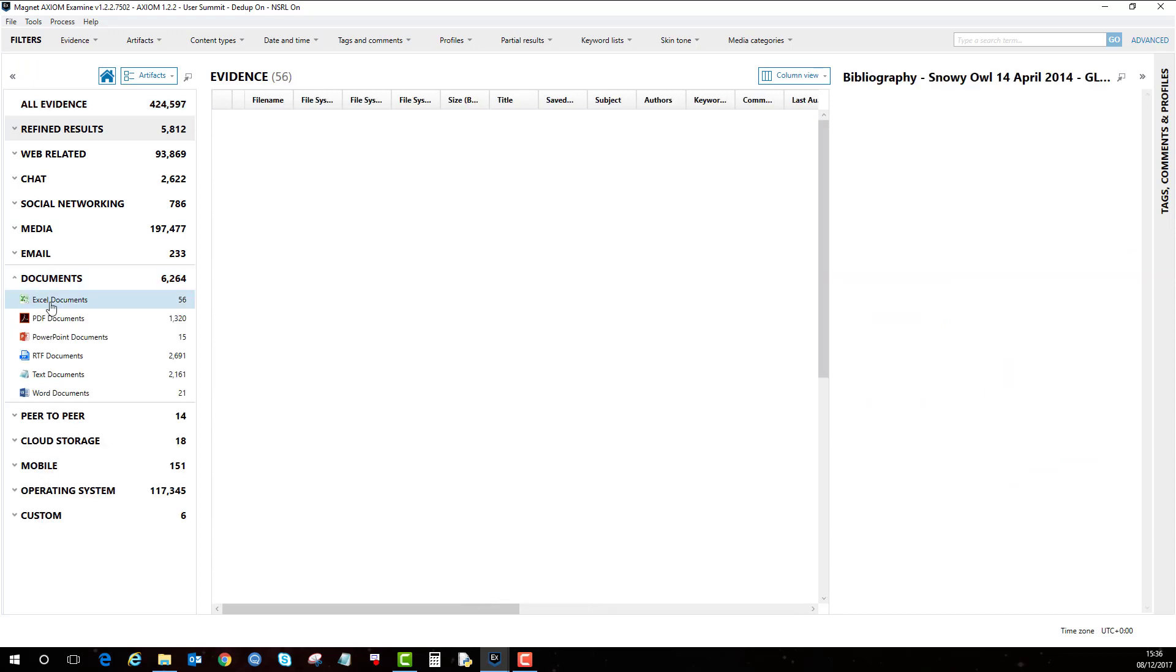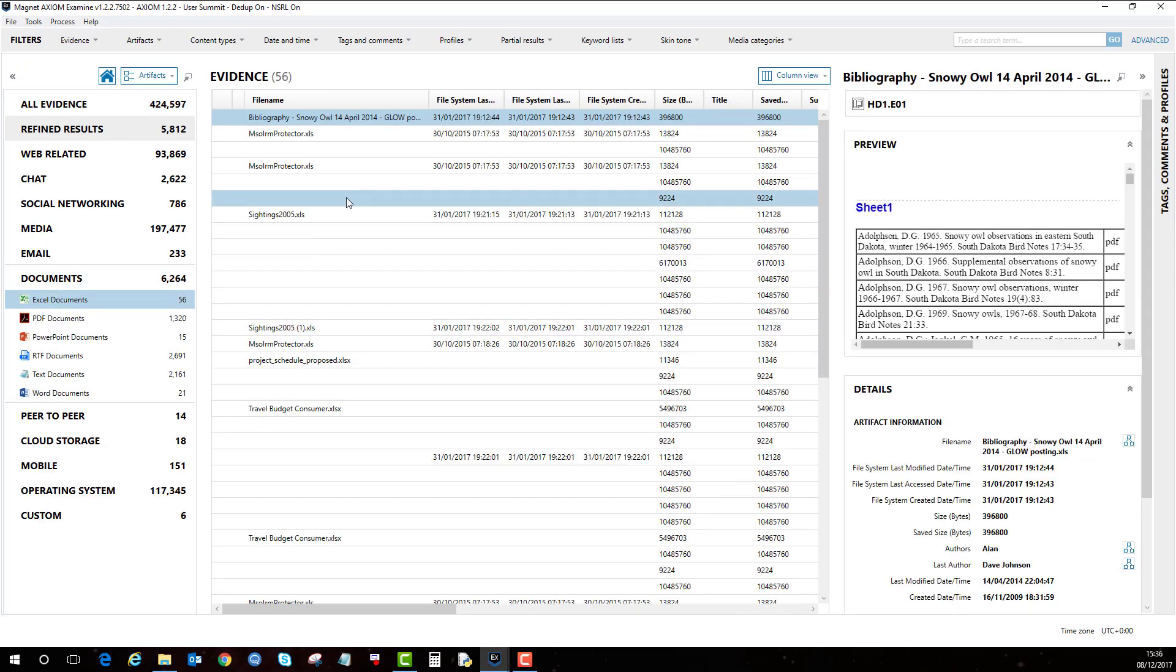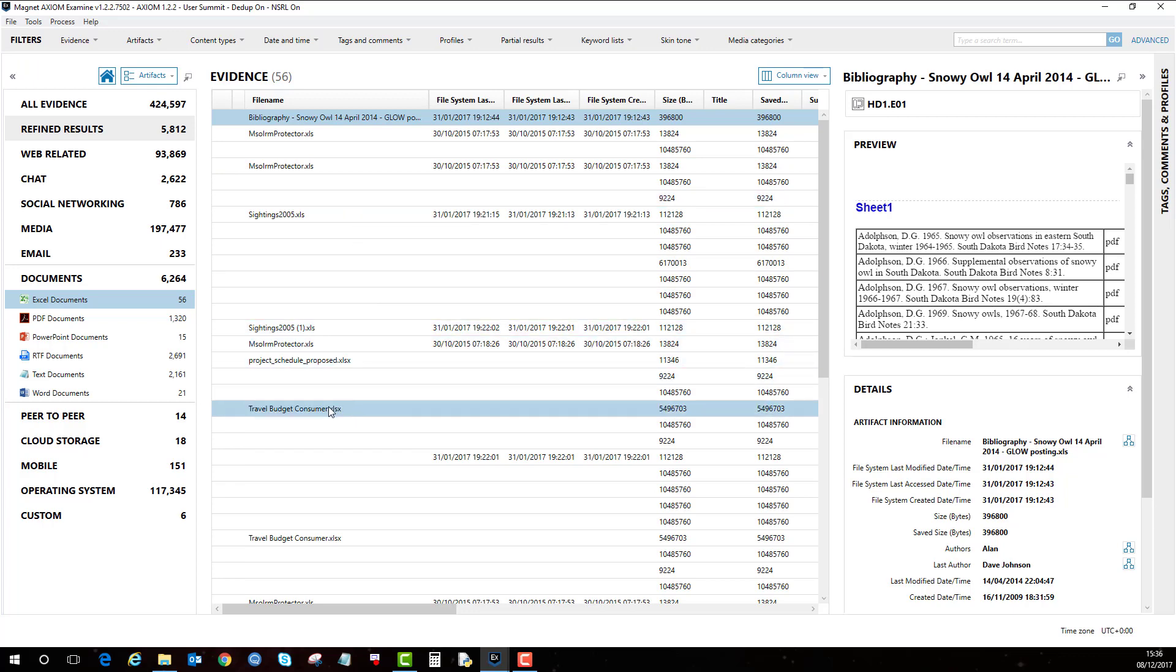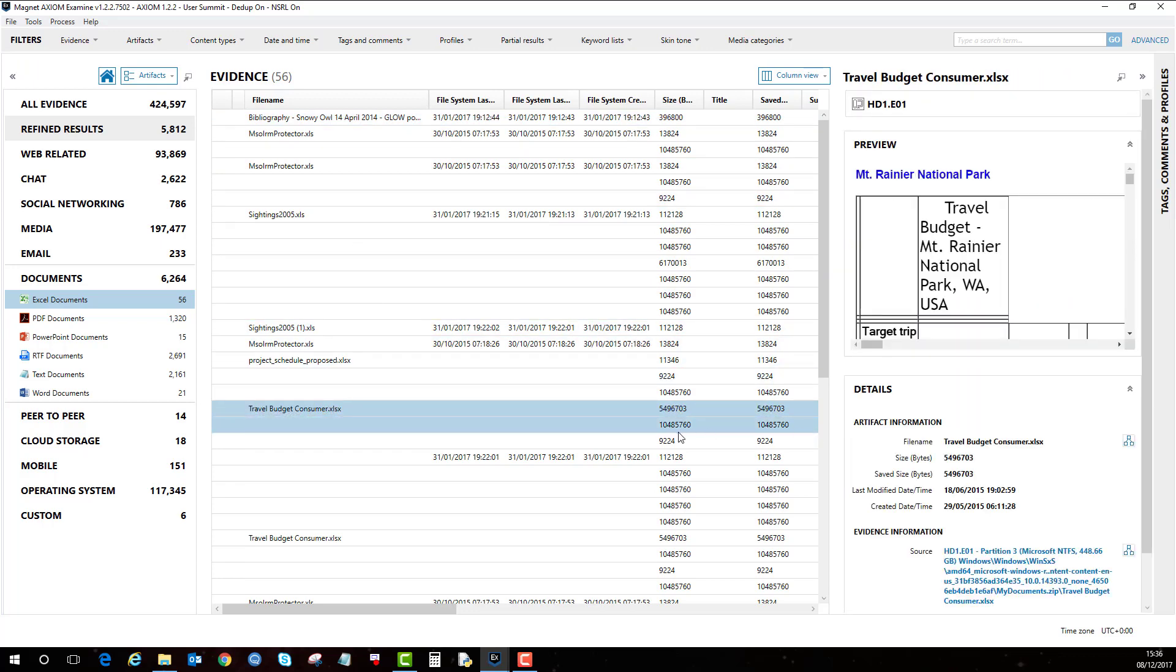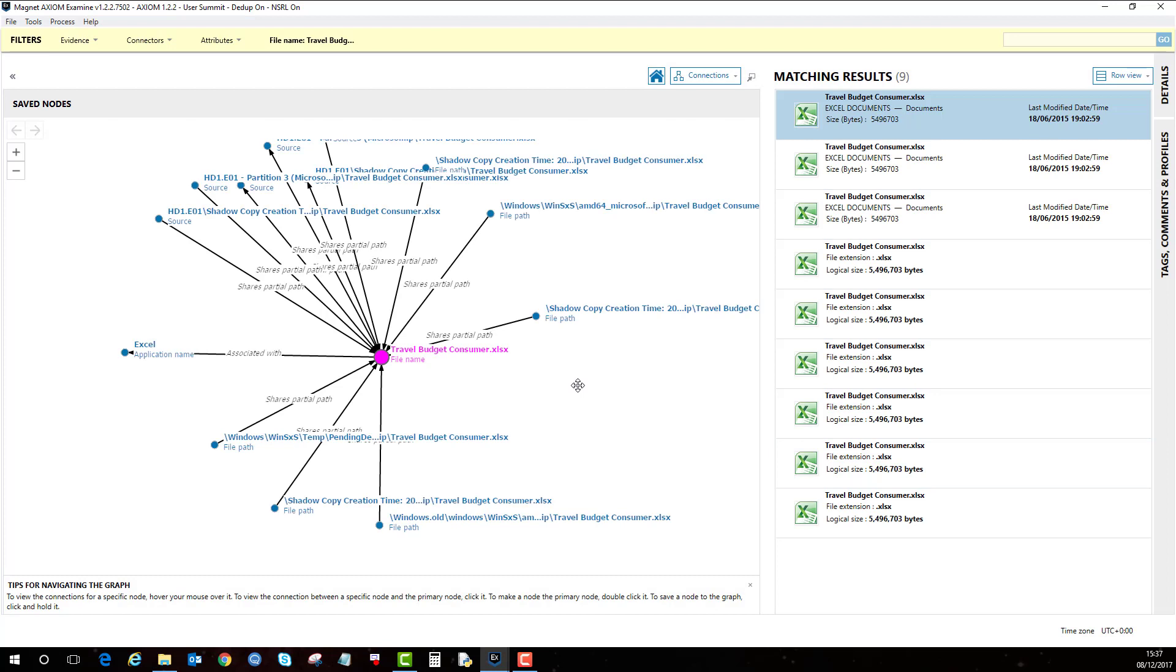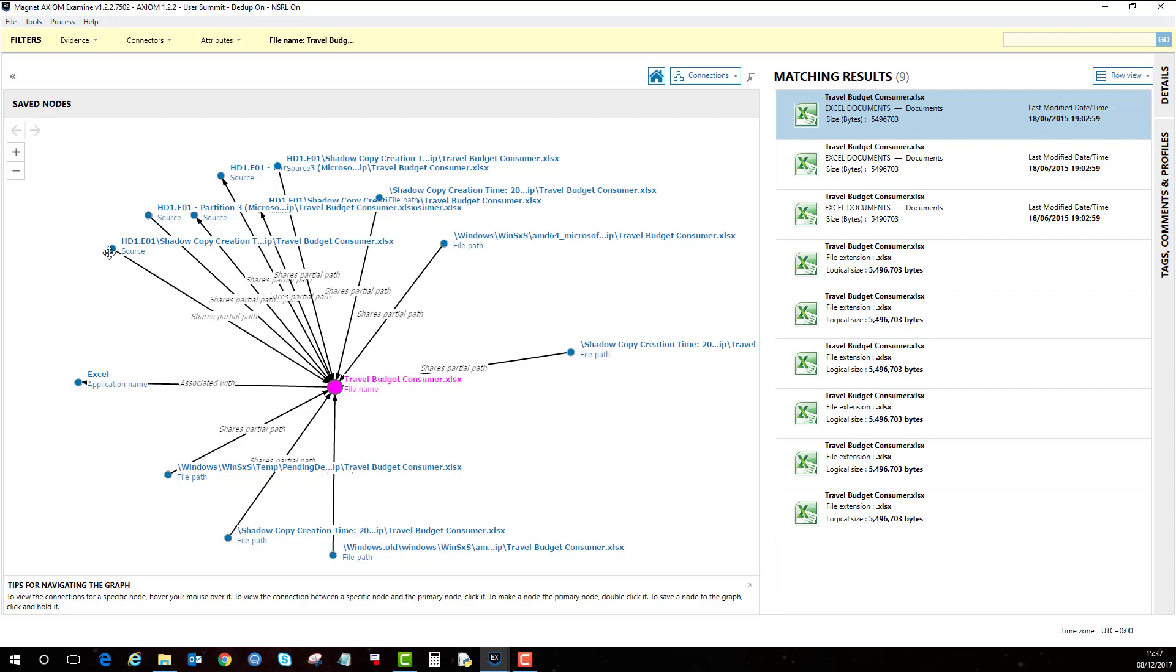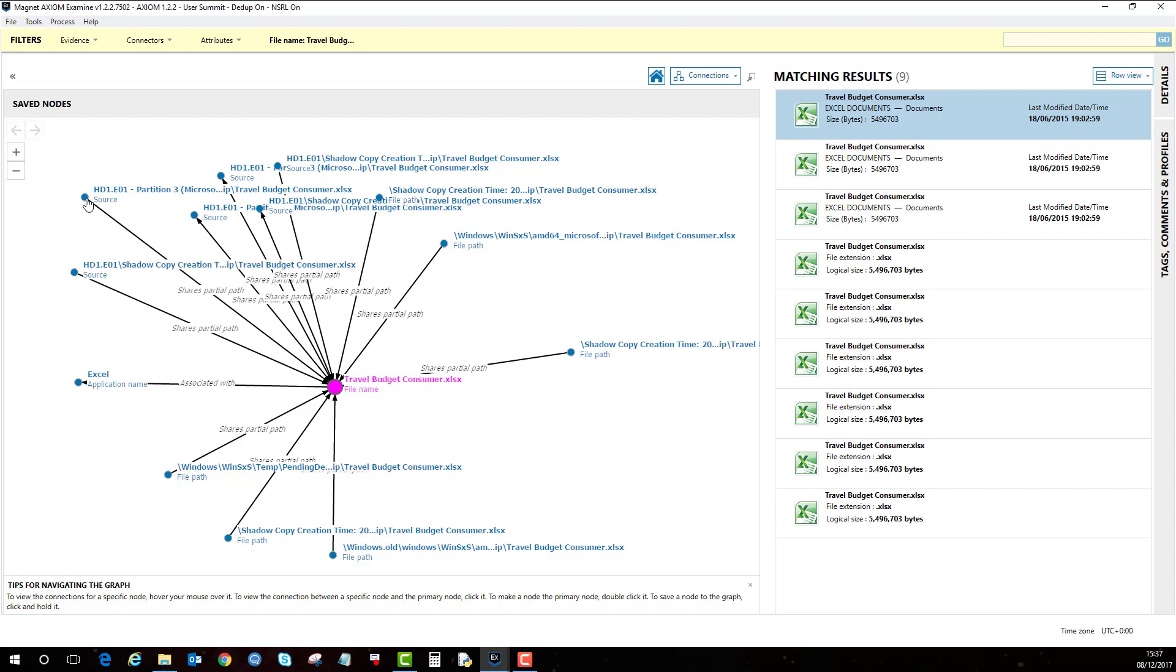So if I go to Excel documents here and then if I go to this file here, I can click on the connections feature here. And then here we can see all the associated activity with that file. As you can see, there's quite a bit of activity in this one.